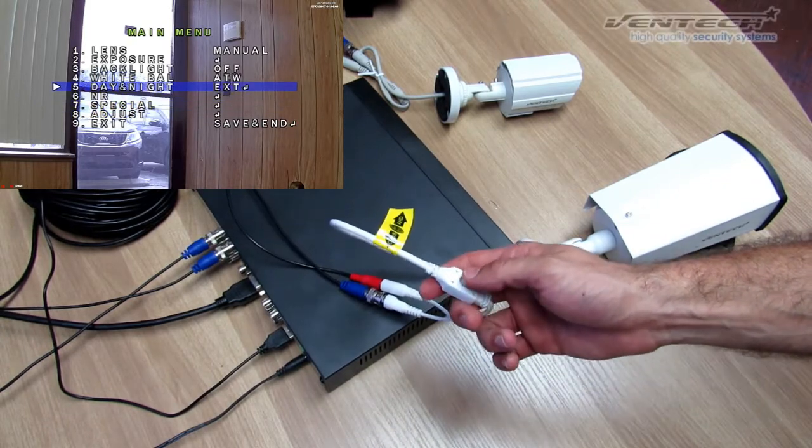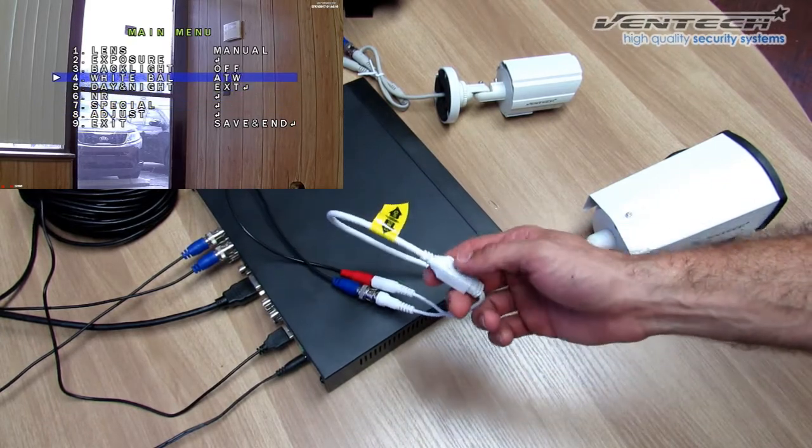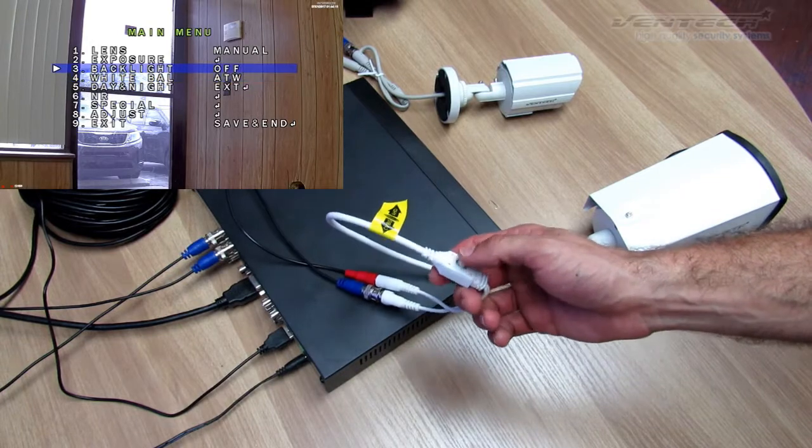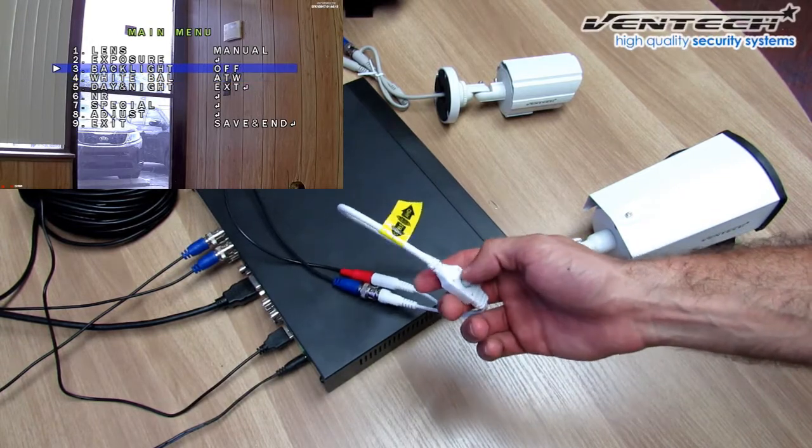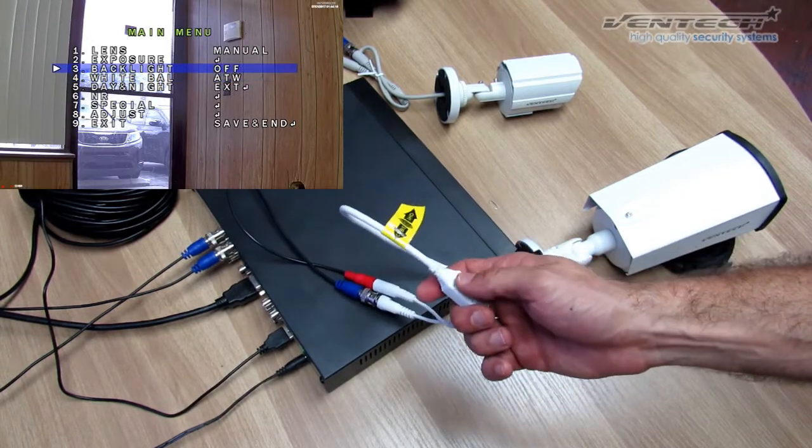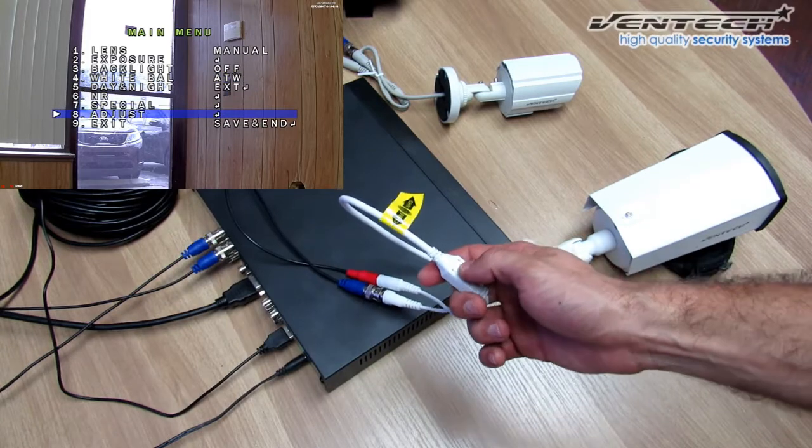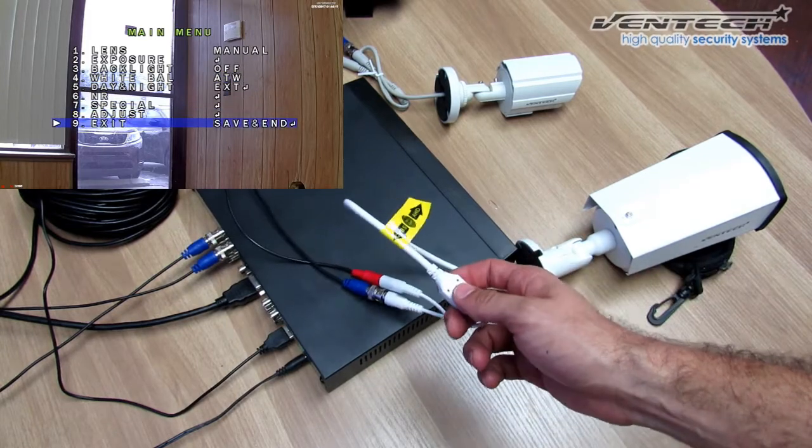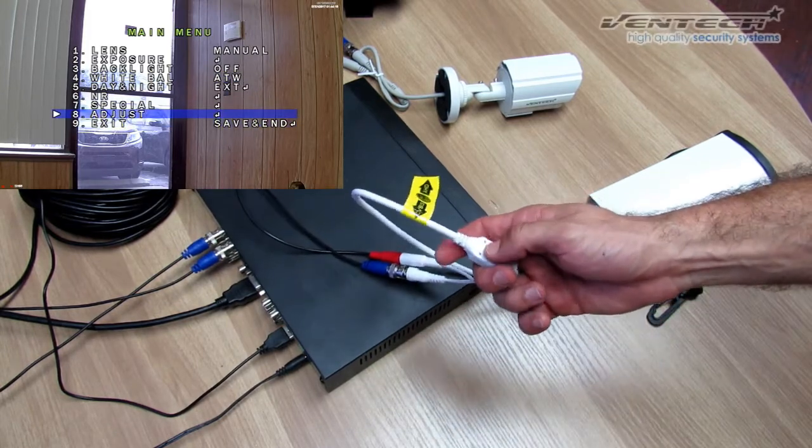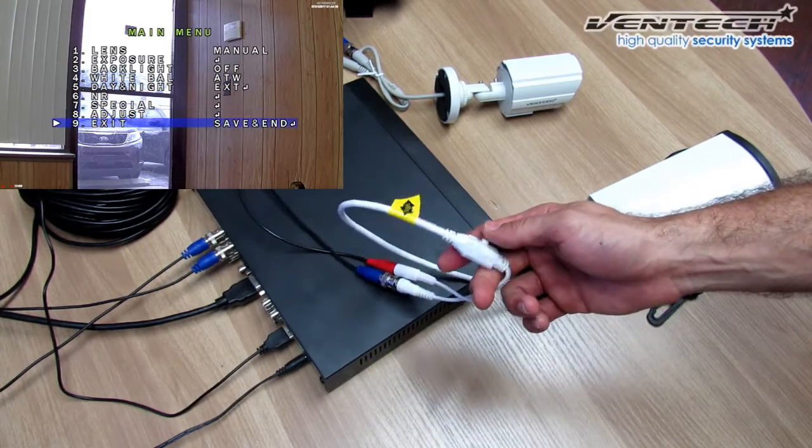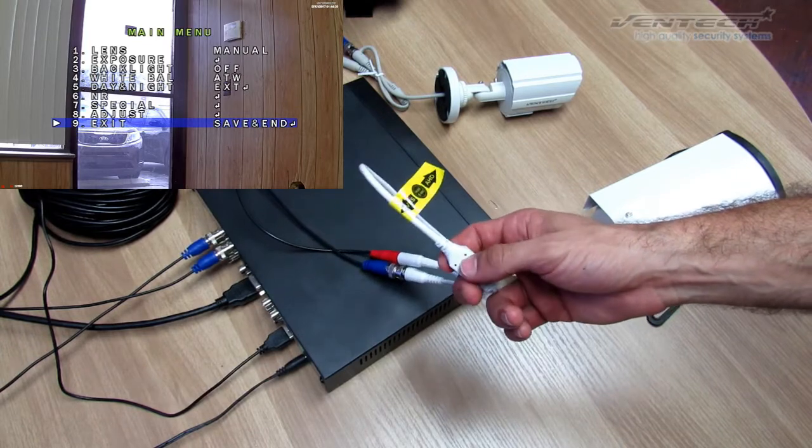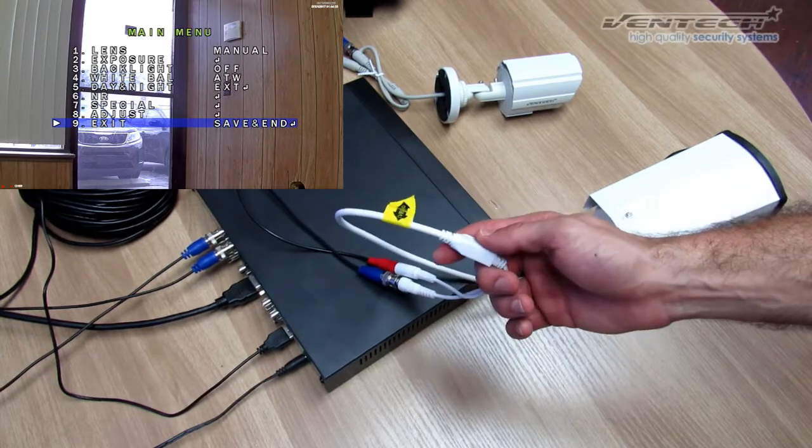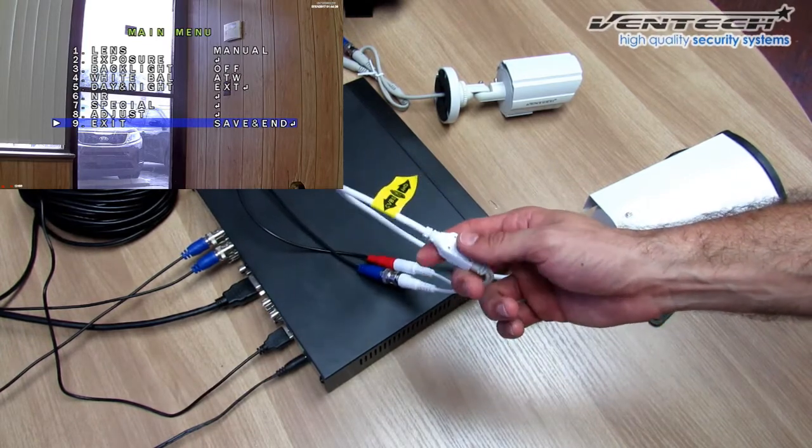Such as White Balance, Day Night, Backlight, etc. In case you have changed any of these settings and you want to have your camera back to the default settings.